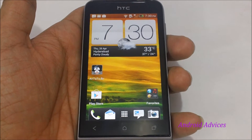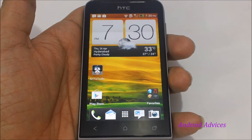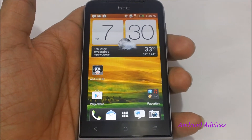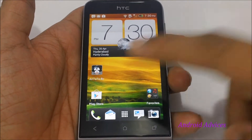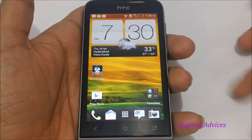Hey guys, here we have the HTC One V smartphone and in this video we are going to show you how to remove the bloatware applications which come pre-installed onto this device.